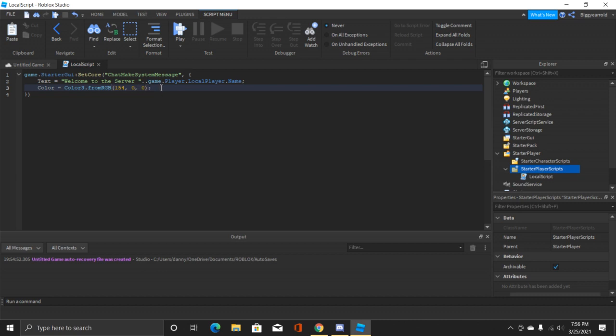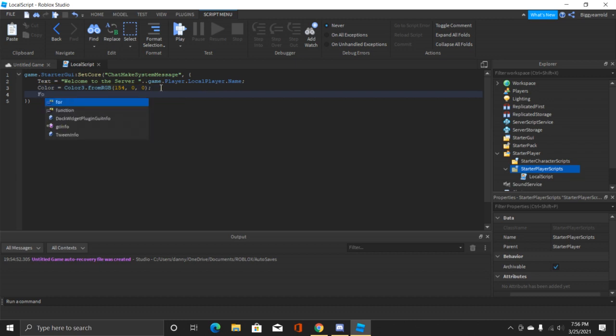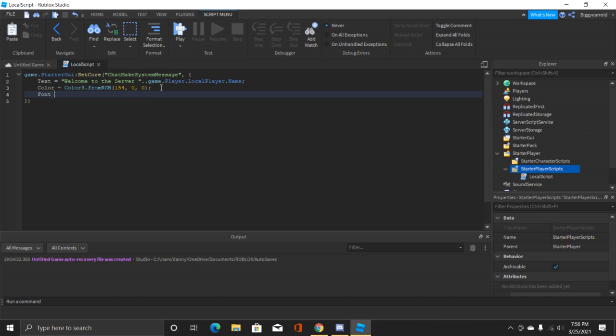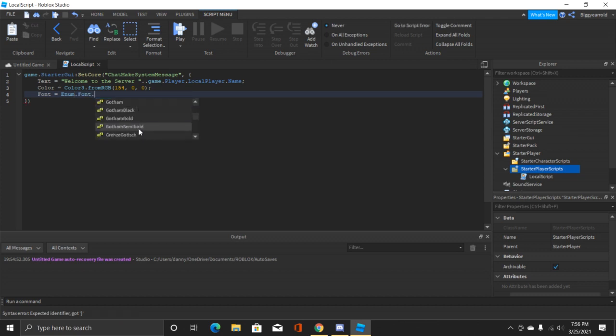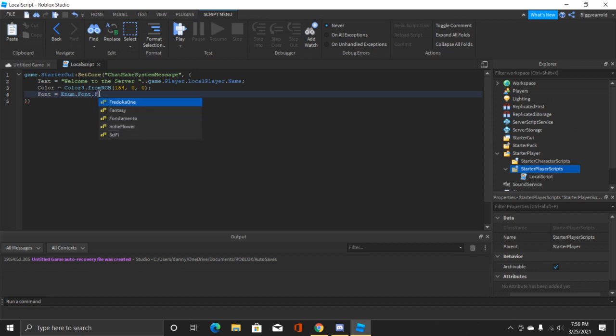Now after this we'll put a semicolon then enter. Now it's time for the font. Just type in font and then equals and then Enum.Font dot and then now this gives you the list of all the different fonts that Roblox has to offer. I am going to do this one because I like it.